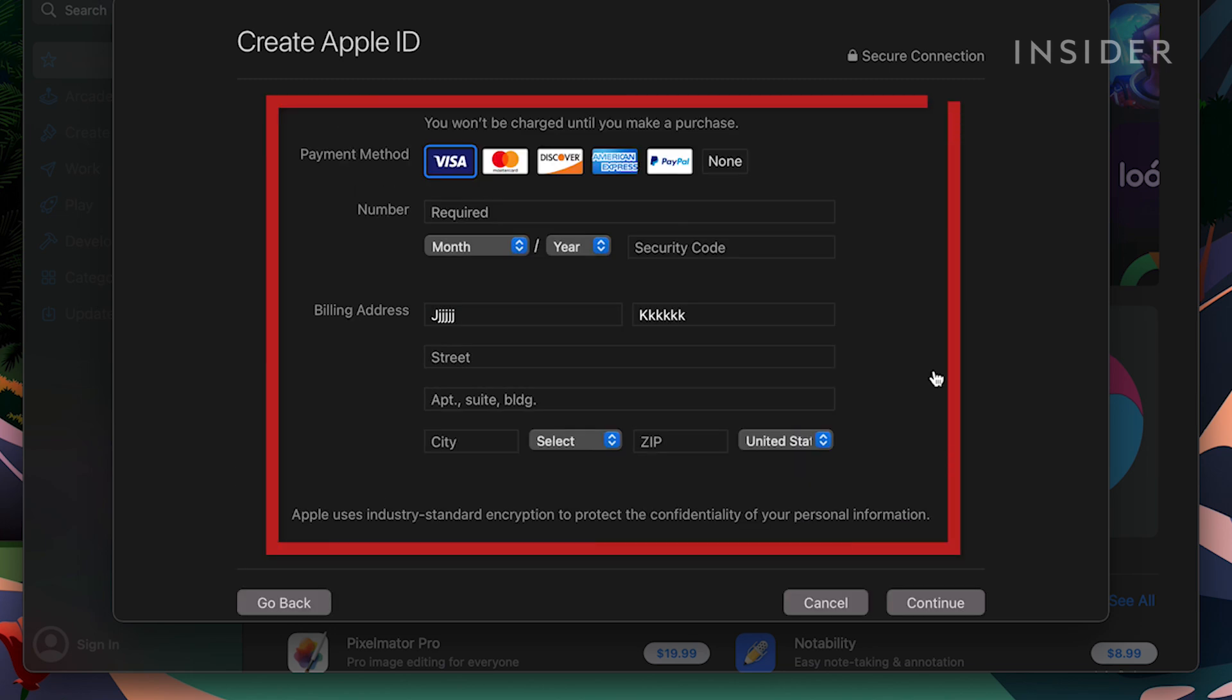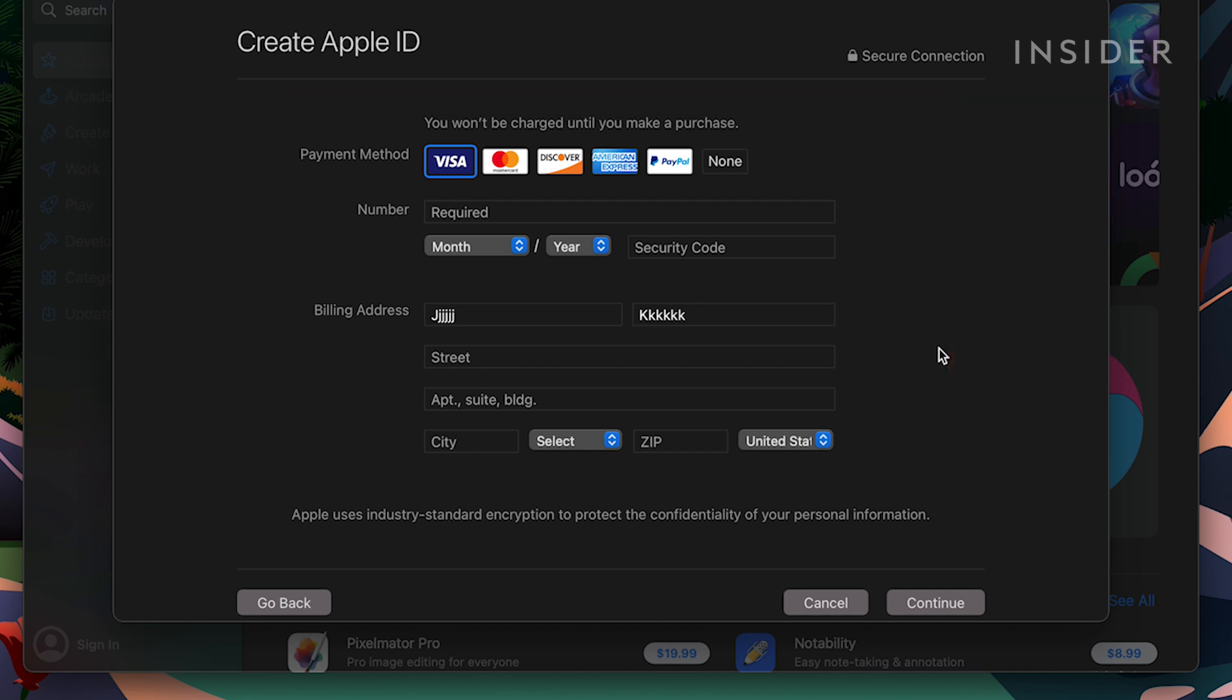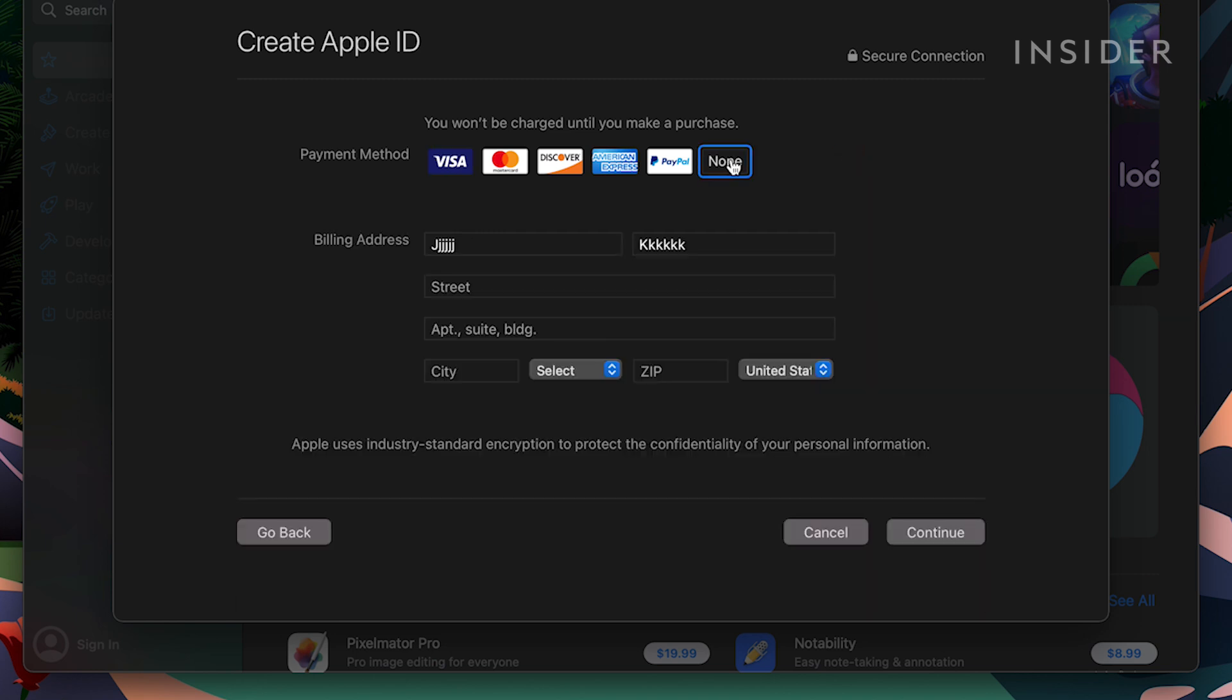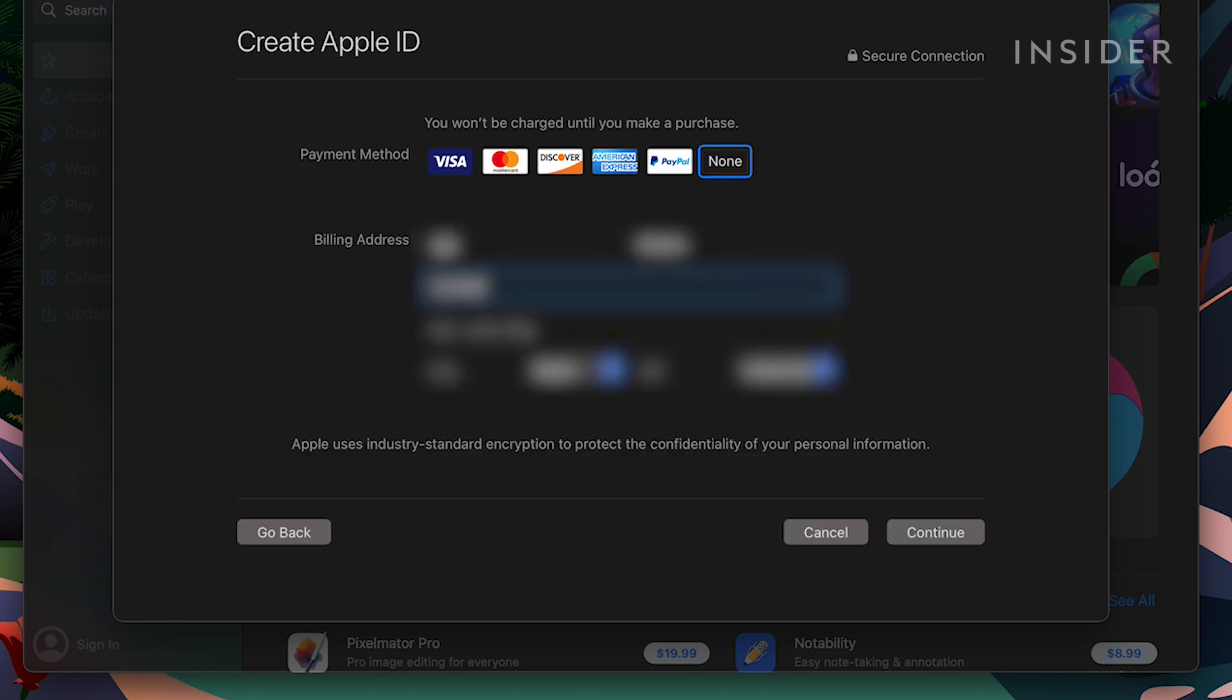Enter your credit card and billing information. You could also select none if you do not plan on making any purchases through your computer. Then continue filling out the necessary information.